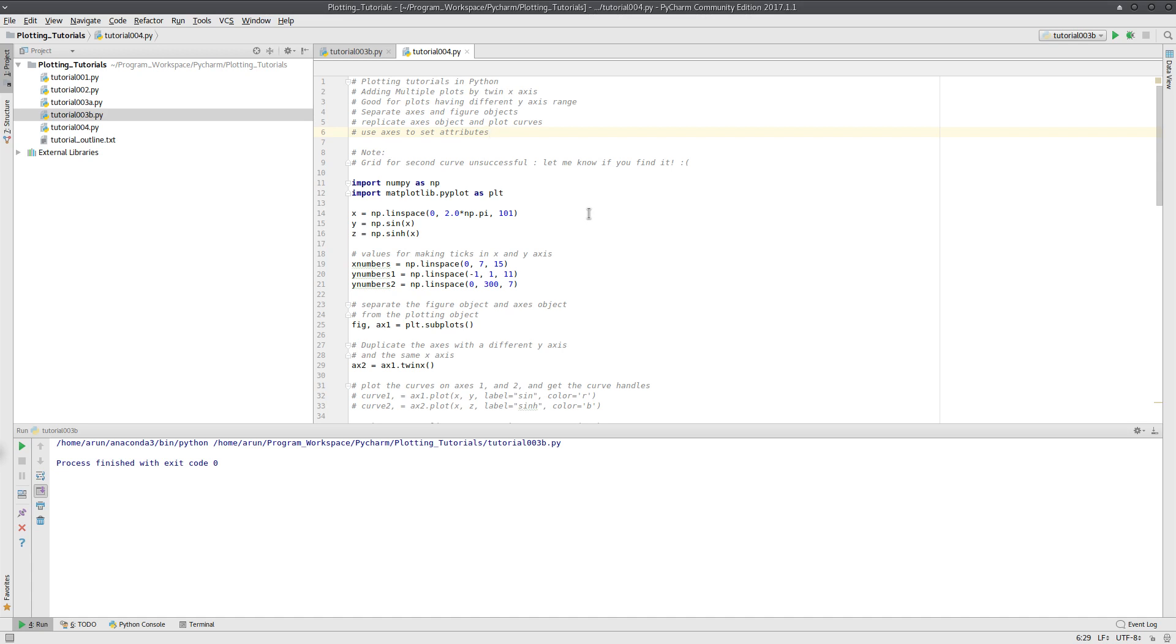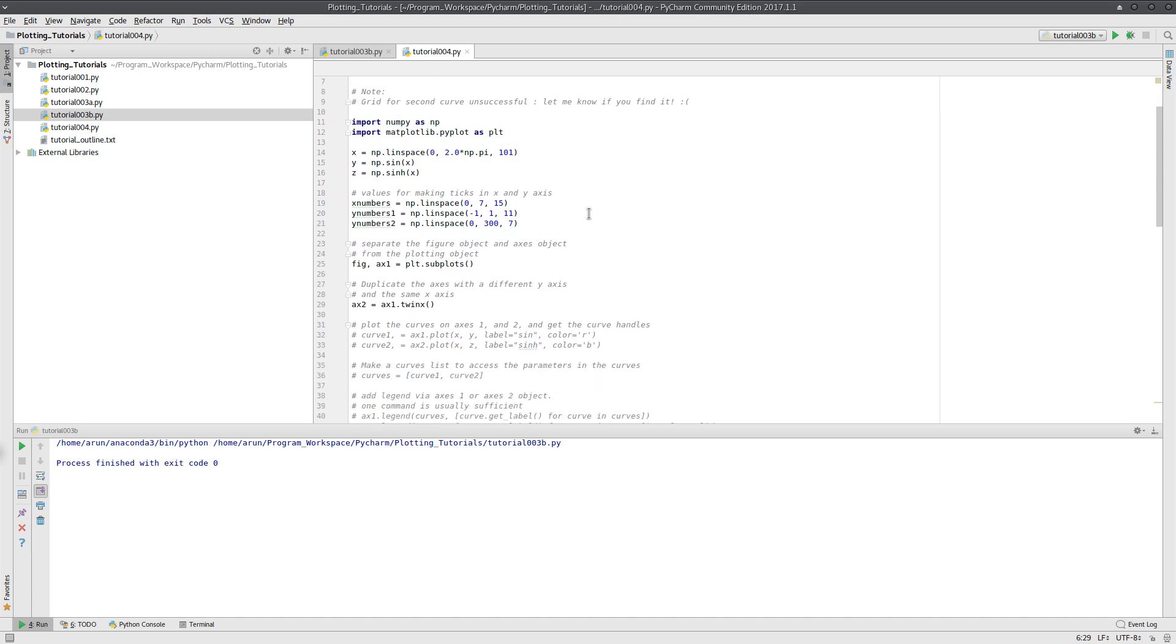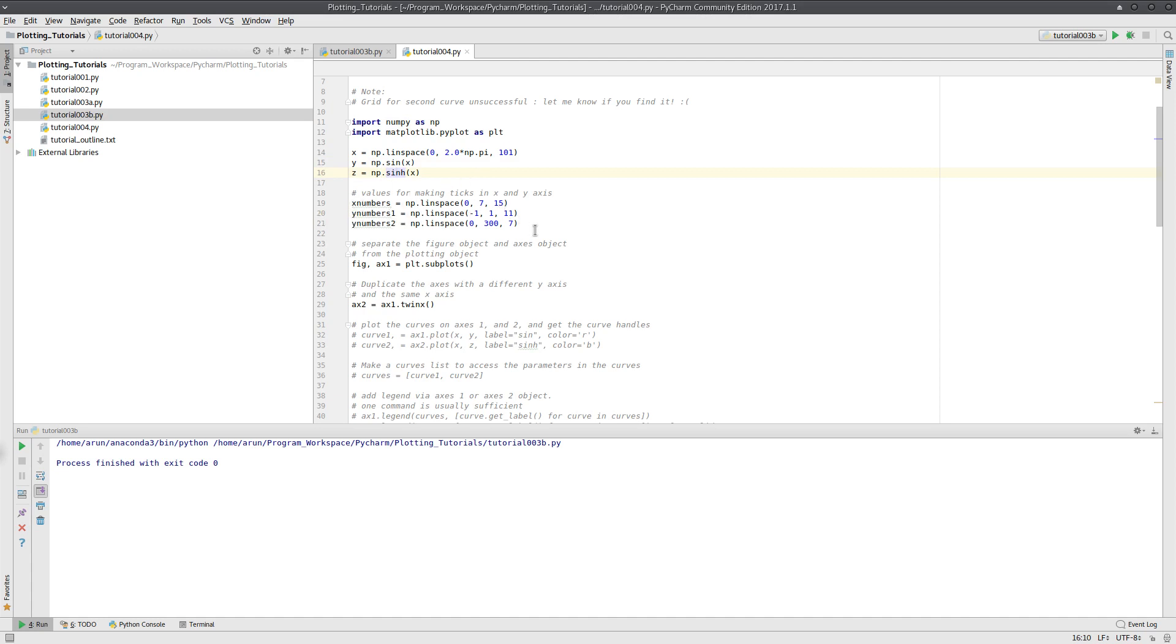So I just created my x value, y value, and z value. y is actually the sine of x, that is actually the hyperbolic sine of x. And I'm going to create these numbers, x numbers and y numbers 1 and y numbers 2. These are the values that I'm going to use to break the x and y axis. y numbers 1 will be used to break the y axis 1, whereas this will be used to break the second y axis.